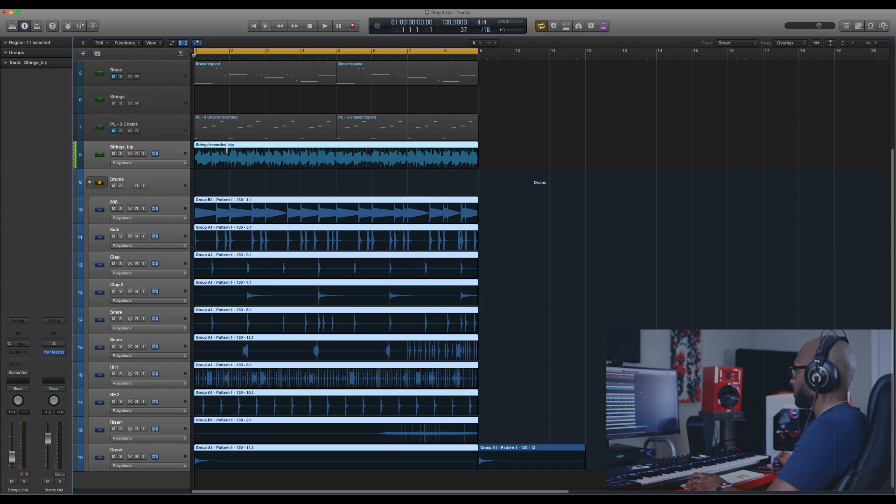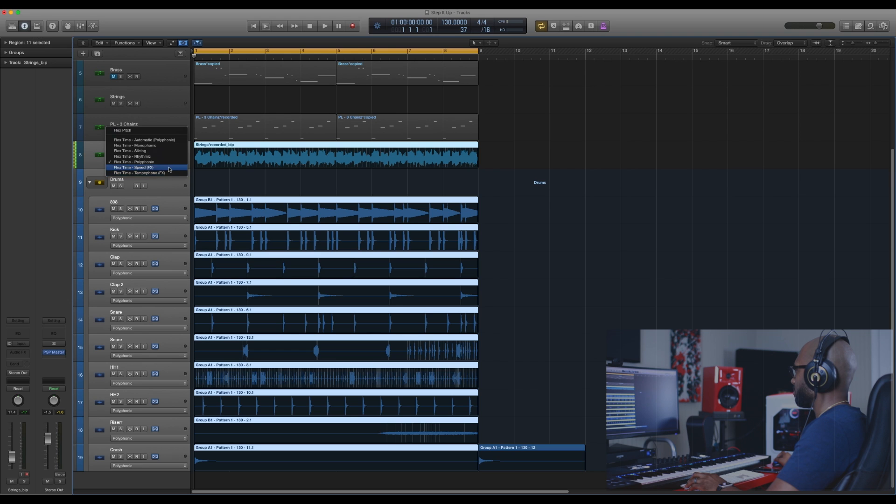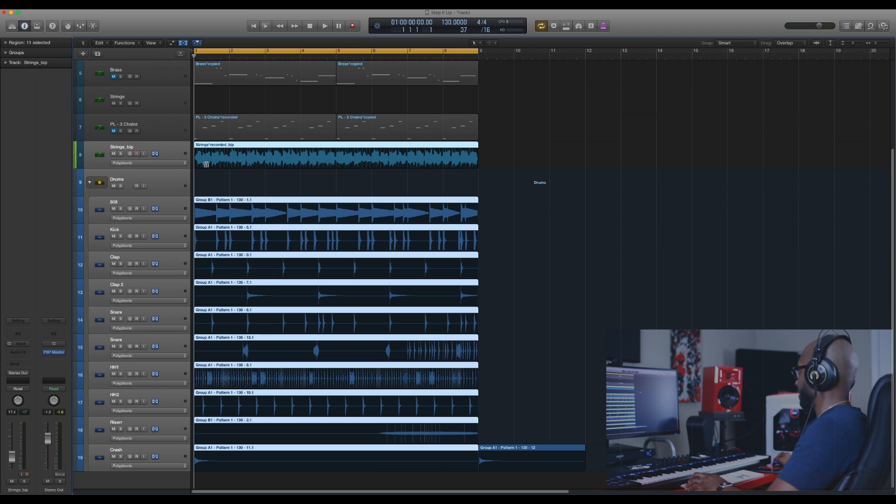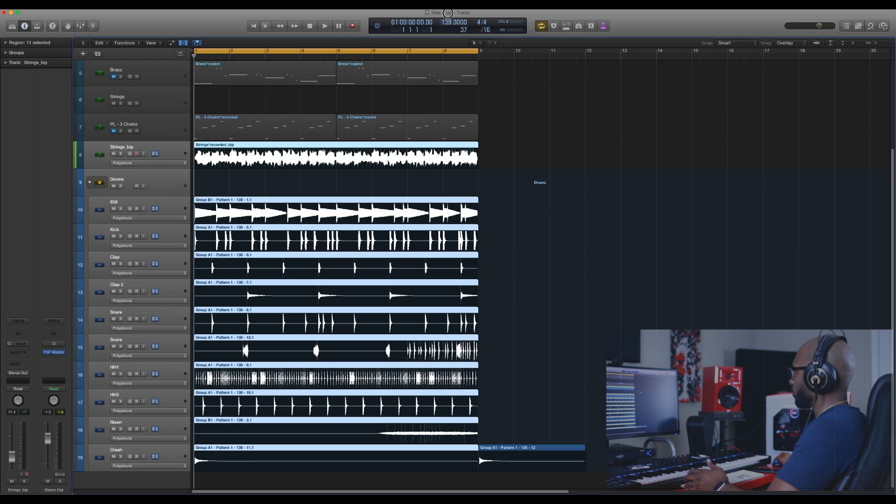You want to change that to the poly one. That way, when you change your BPM, nothing sounds weird. There's other options—I think the tempo phone works—but it's not as good as the poly. So I'm going to rock with the poly today.